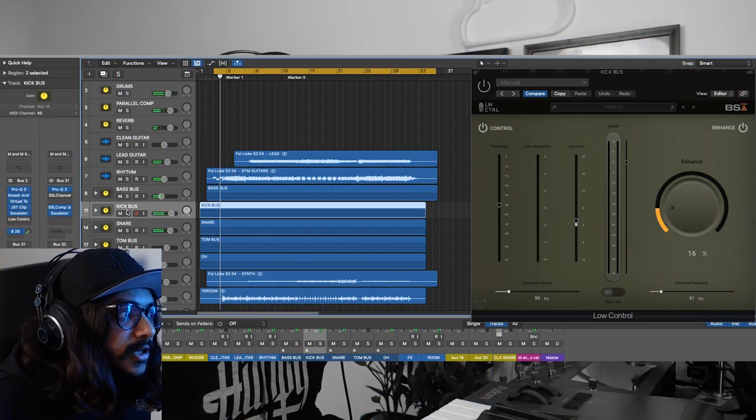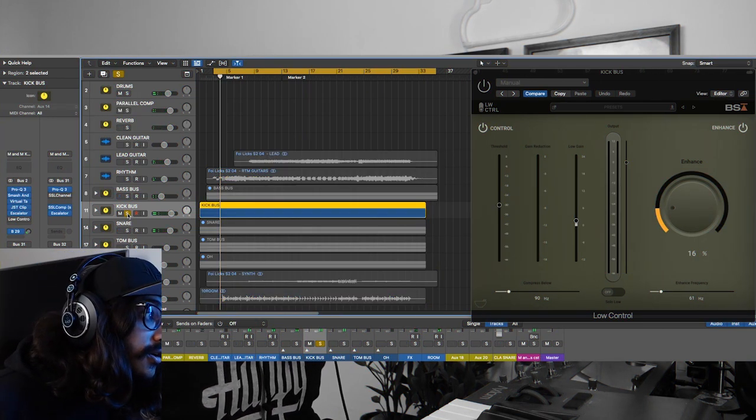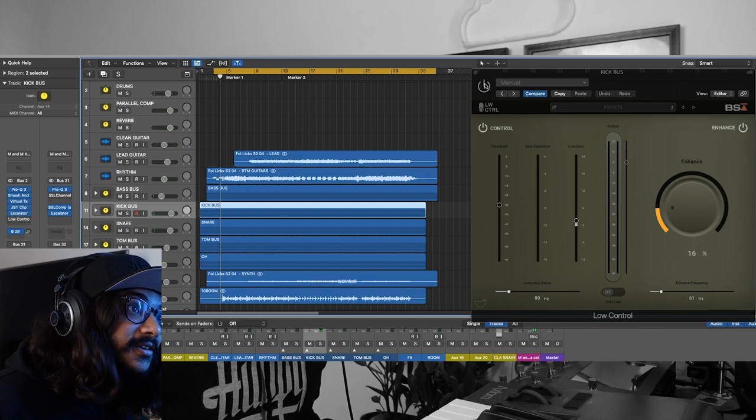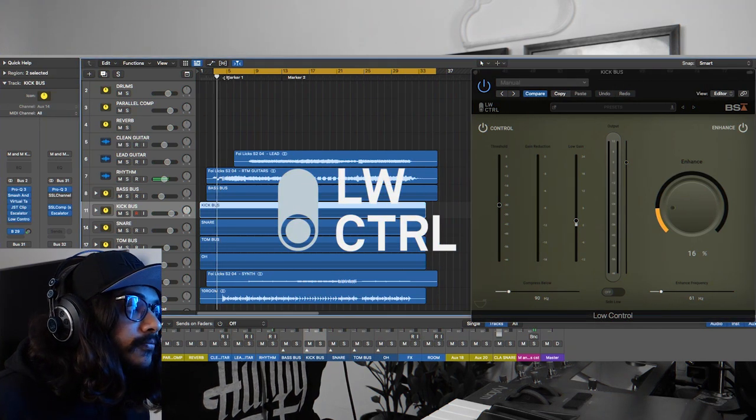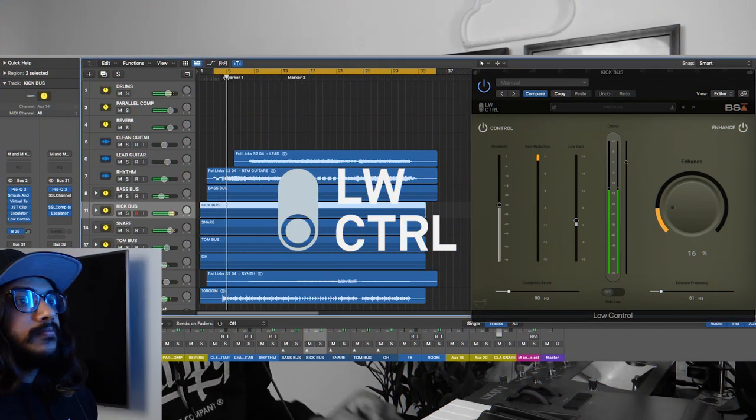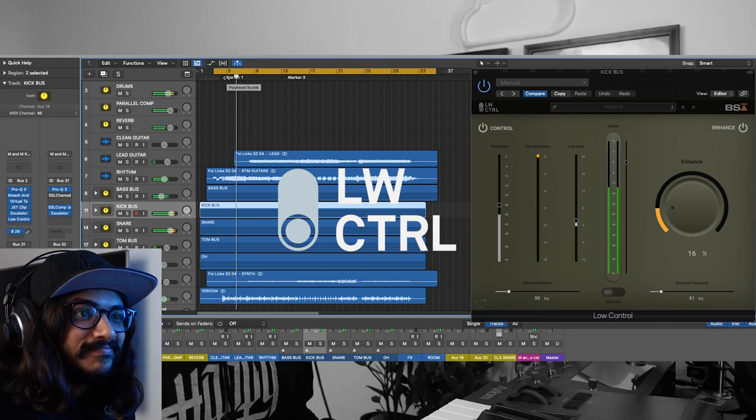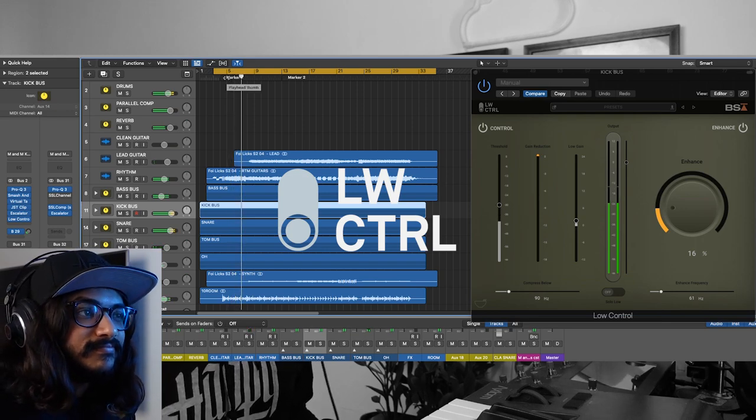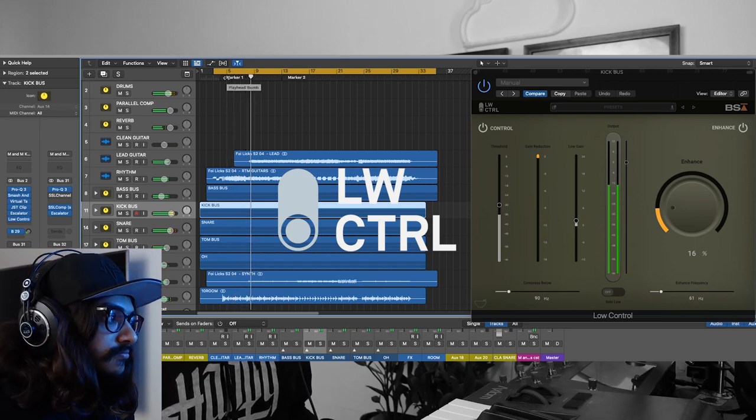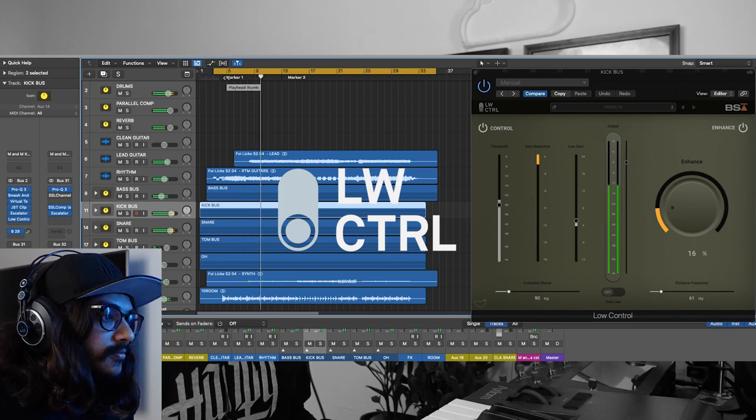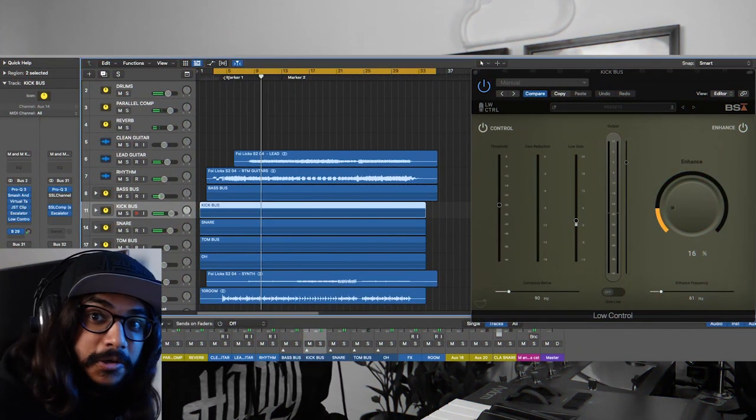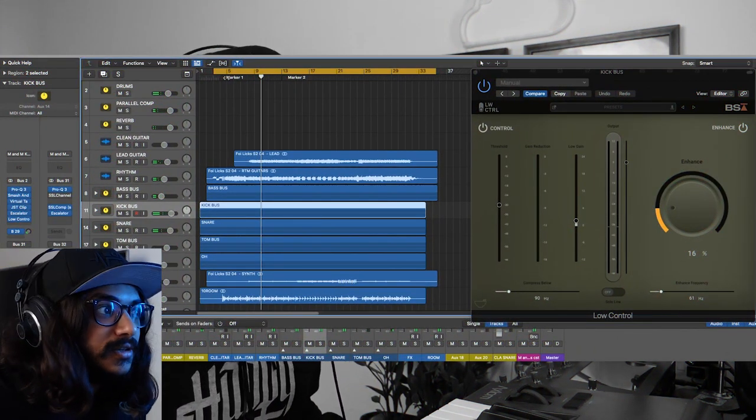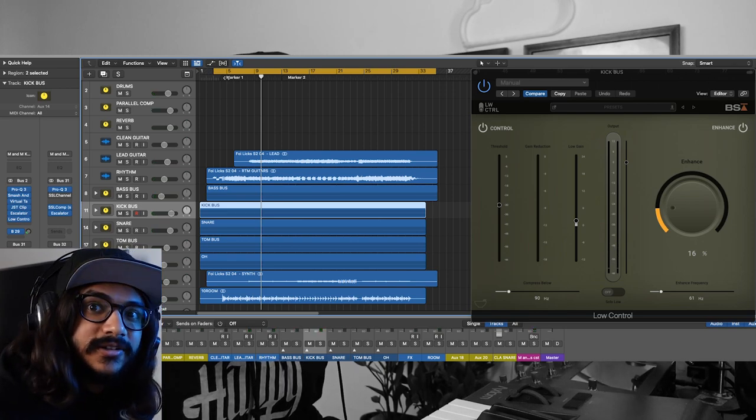And this is how the mix sounds with the Low Control on on the kick drum. If you're listening on good speakers, you can definitely tell that the kick drum sounds a lot more fatter and a lot more punchier.